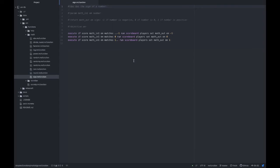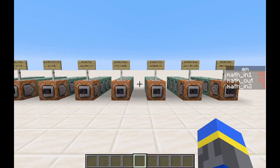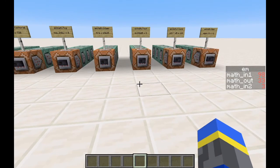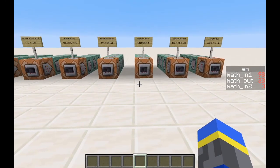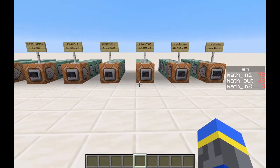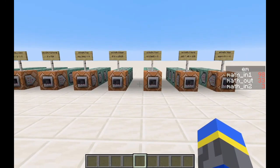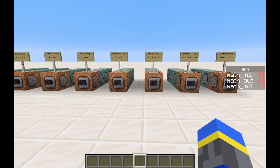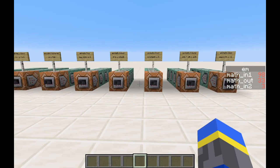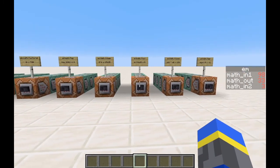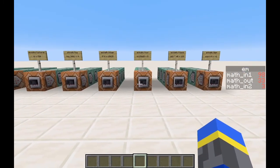And finally, sign is pretty much just what you'd expect. It just returns negative 1 if it's negative, 0 if it's 0, and 1 if it's positive. Like I said, the download link is in the description. I'm sure you'll want to add it to your world right away because as we all know, the best part of playing video games is doing math. That's pretty much all for this video.